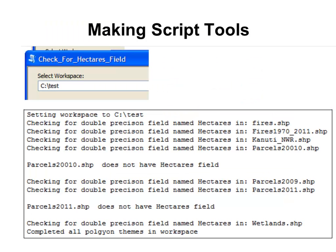The next week, we'll be working with script tools. Here's a simple example: for any user-selected workspace, go to that workspace and for every polygon feature class in it, check whether the feature class has a field called hectares. The first four shapefiles all have a field called hectares, while others do not. The script checks for the double precision field name hectares in all polygon shapefiles in the user-selected workspace.